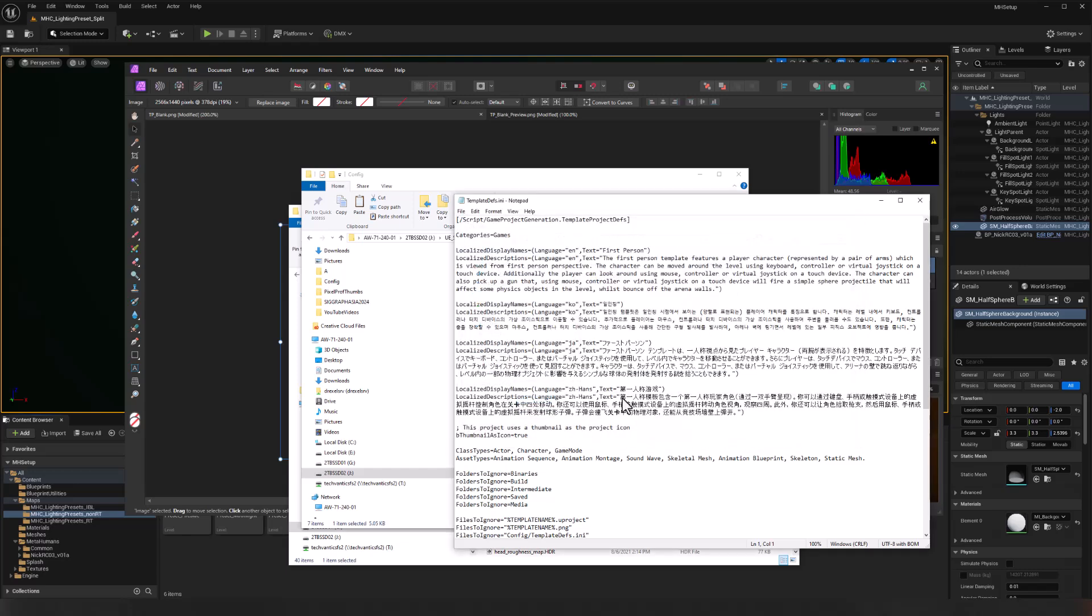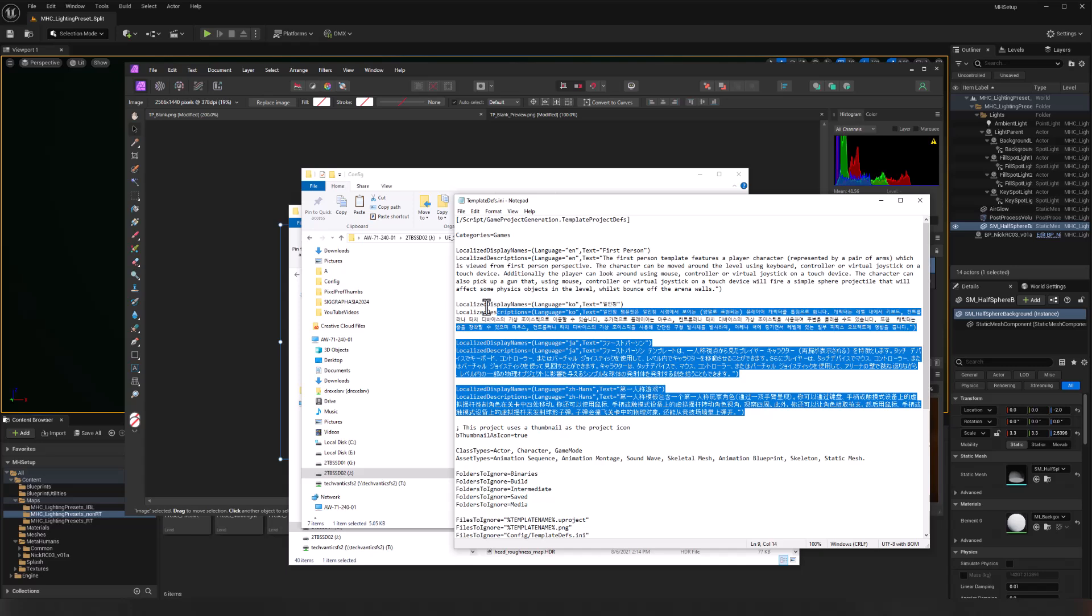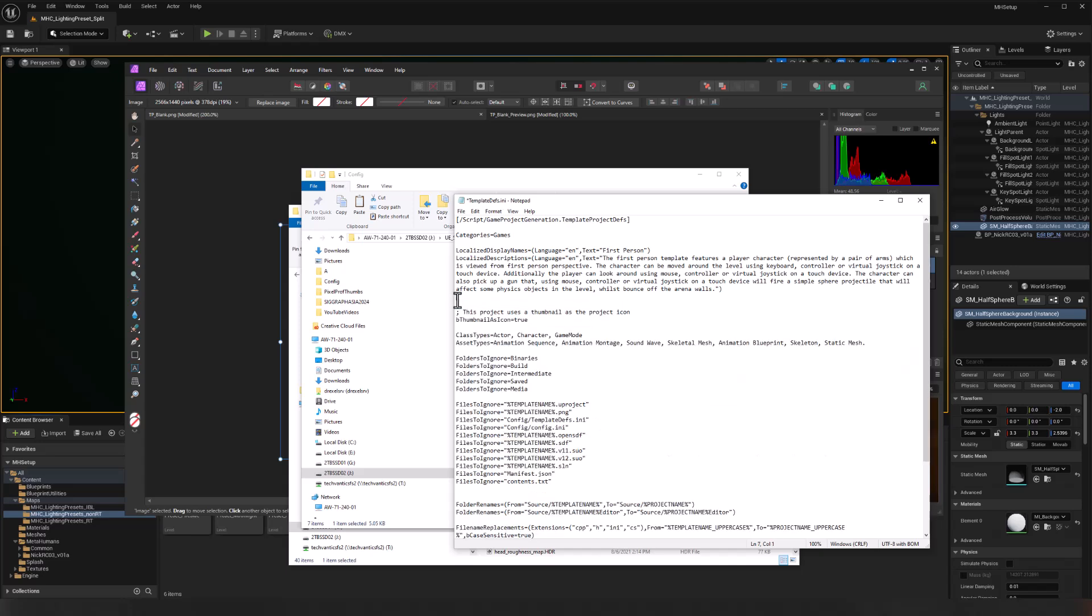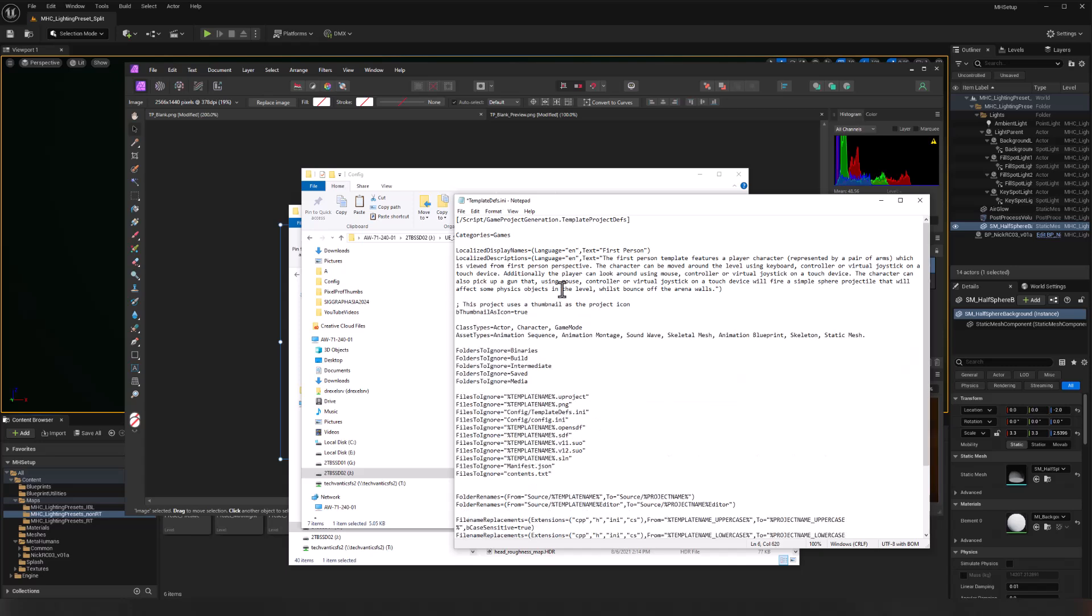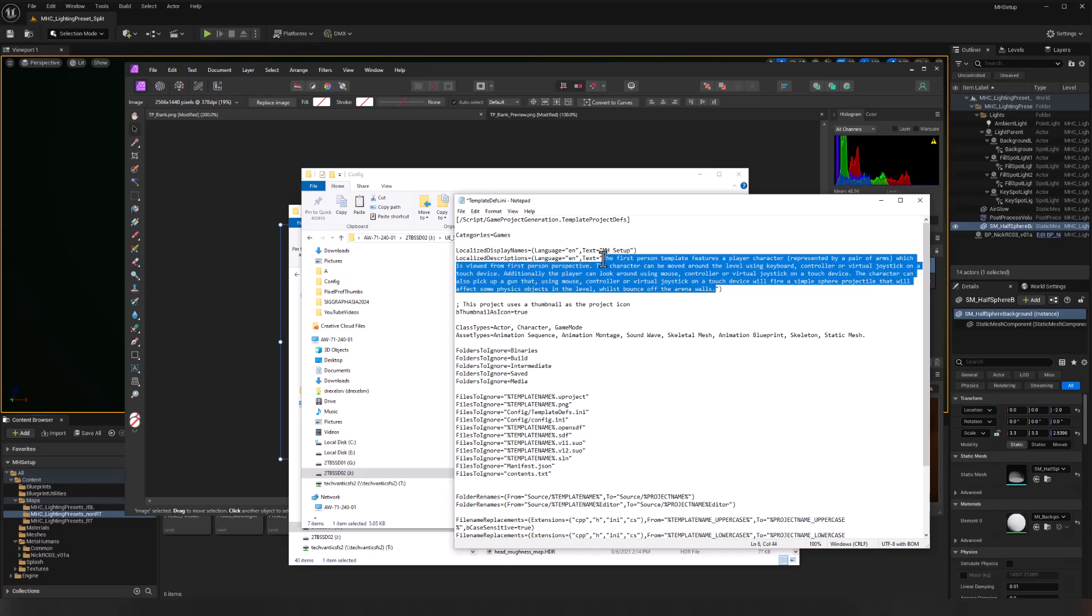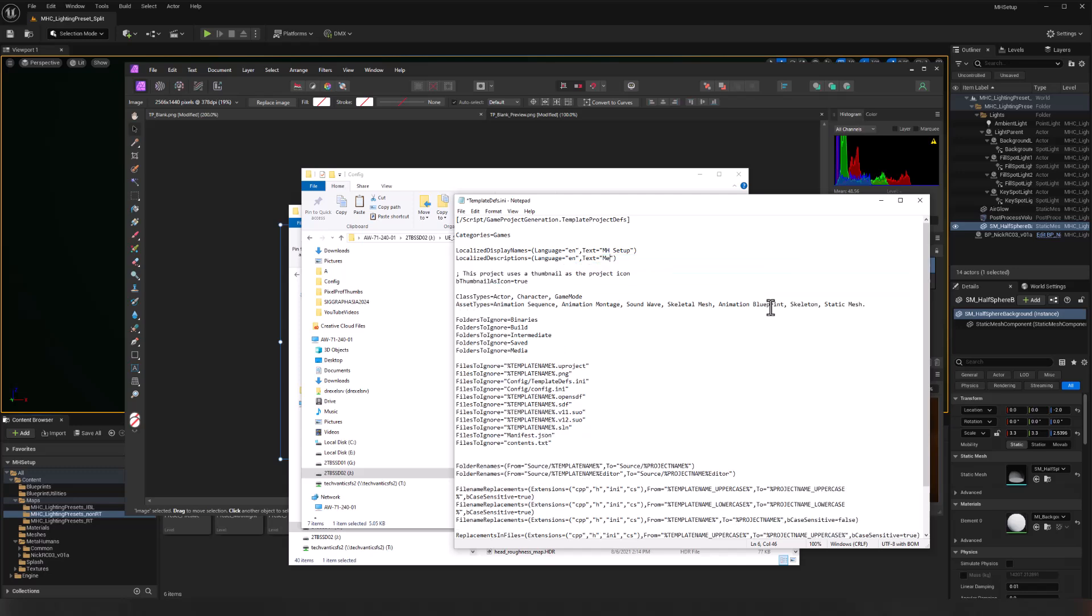I'm going to get rid of these localizations for the various languages that I don't know how to read or type in. I'm going to give this a localized display name. And so MH setup, and I will give this a name here, some descriptions. So MetaHuman setup with plugins and other settings ready to go. Other than that, I'll leave everything as is.